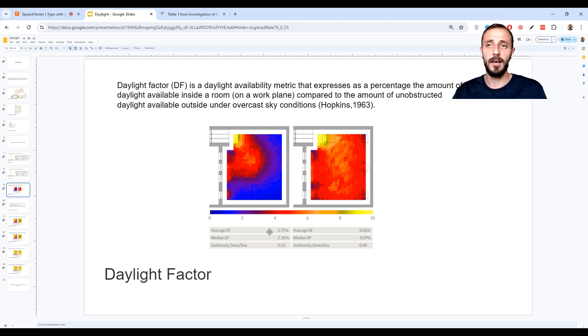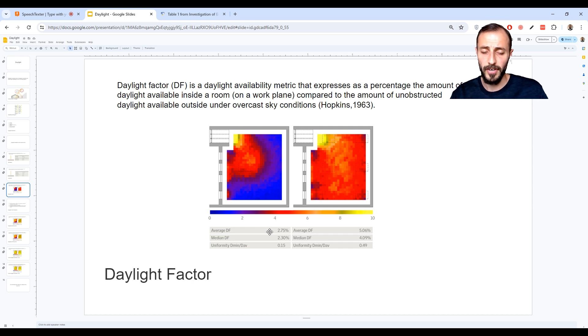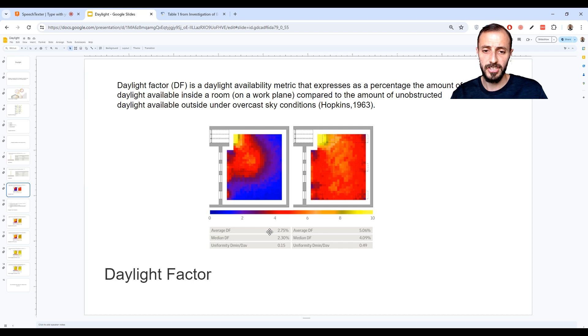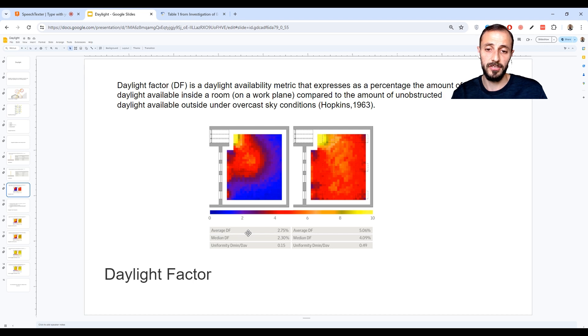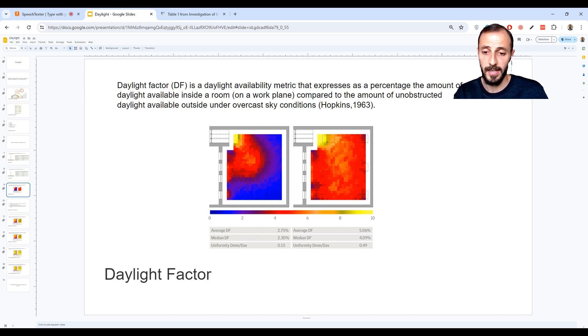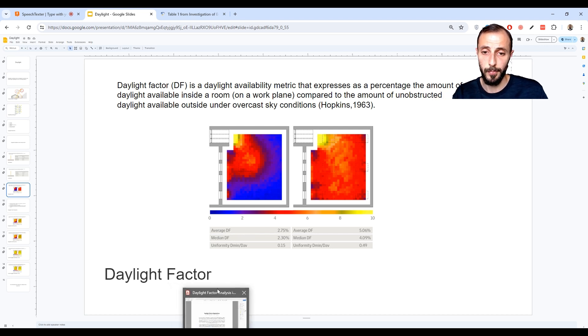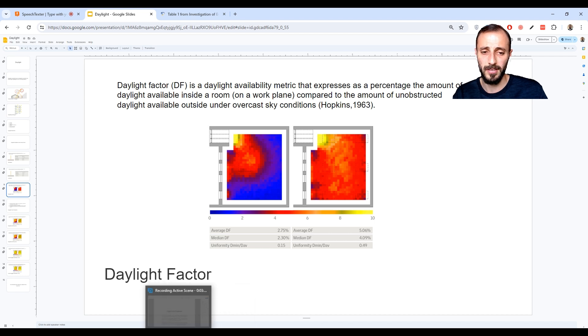So average is quite important. The median is not that important, so you don't need to worry about that - it's a statistical term.